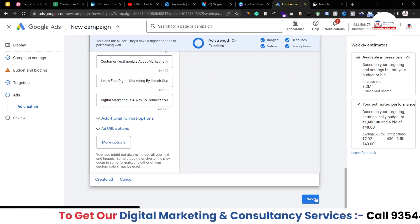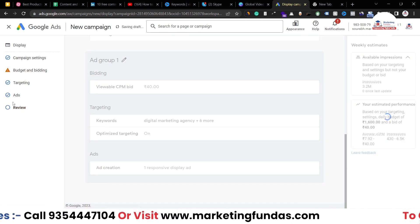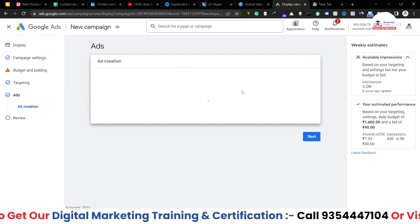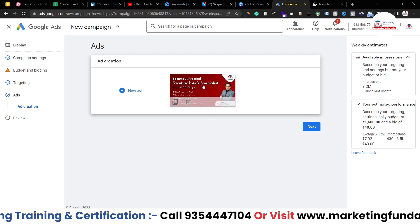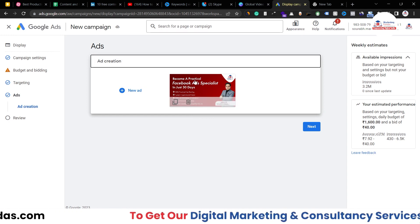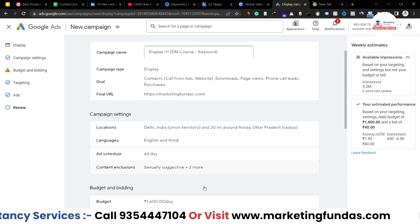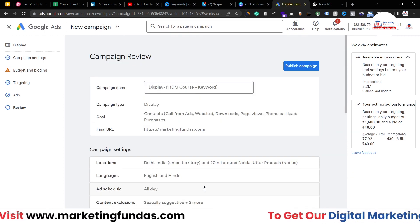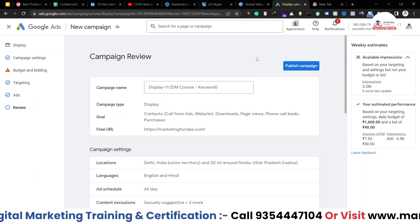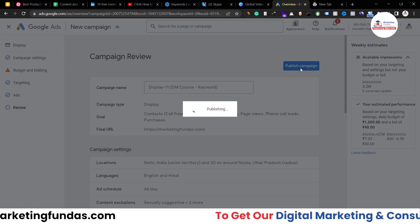Once your ad creation process is done, hit the next button. You can also create multiple ads if you want — the process will be the same. For now, I'm just creating one. You'll be able to see the ad here. Now hit the next button and you'll be in the review section. Here you can review all the data and information you've added into your campaign. Once you're confirmed with all the settings, just hit publish campaign and your campaign will be published within seconds.